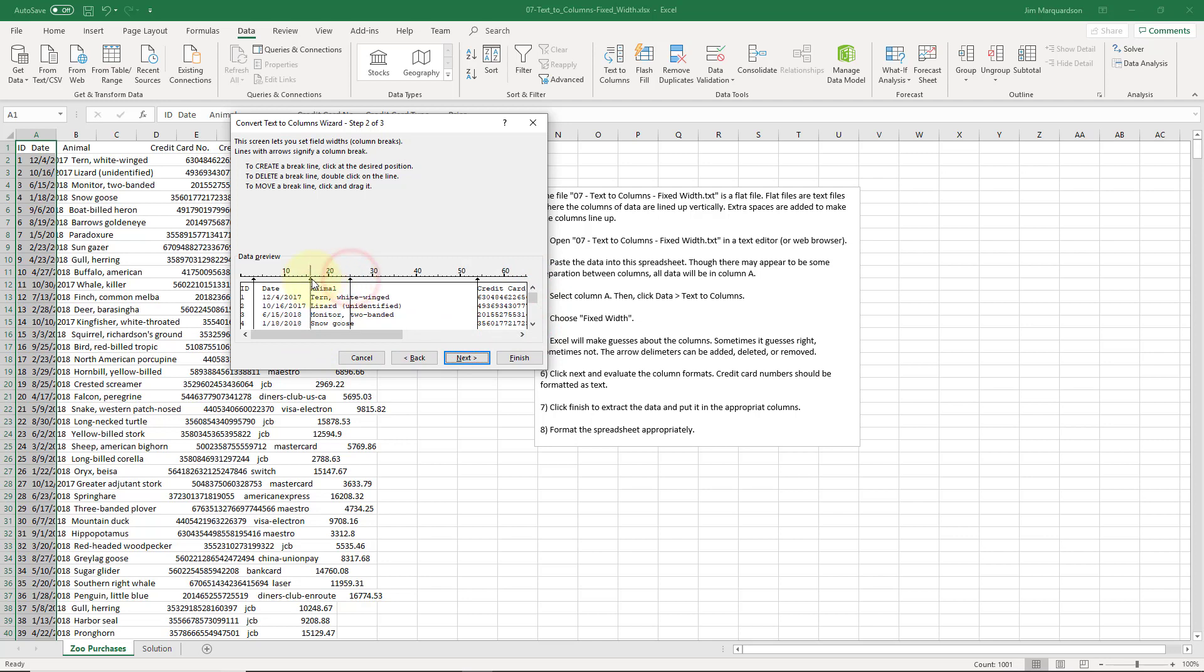It looks pretty good. If you needed to insert something you could click an arrow there. You can just drag it onto another arrow to delete it. We can double click the line.